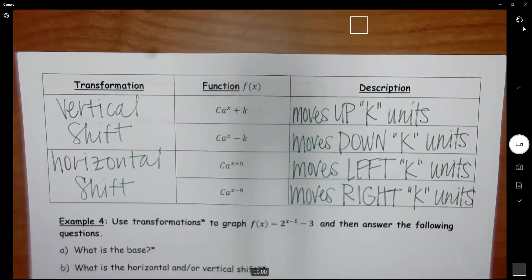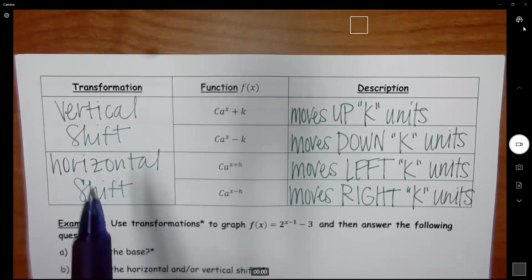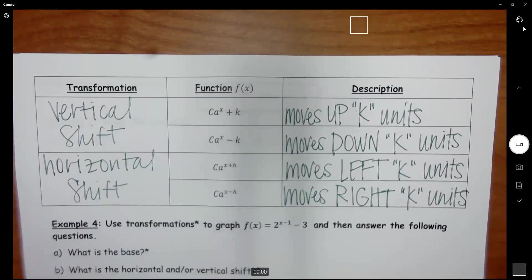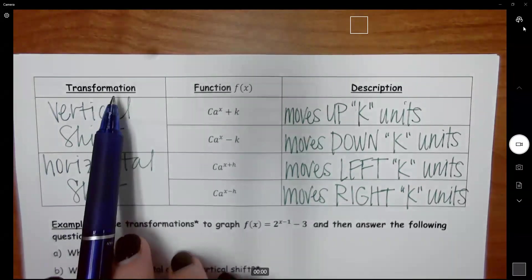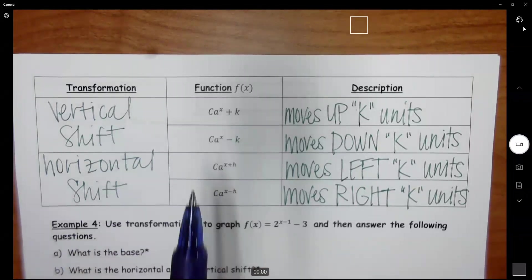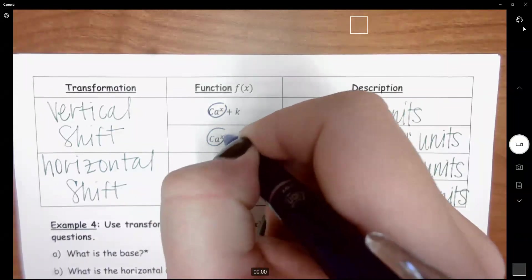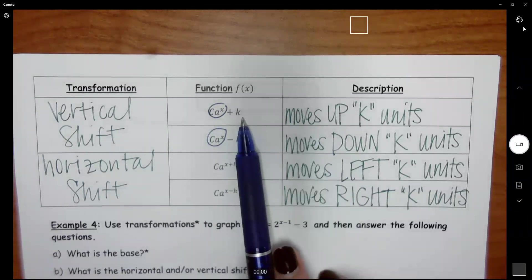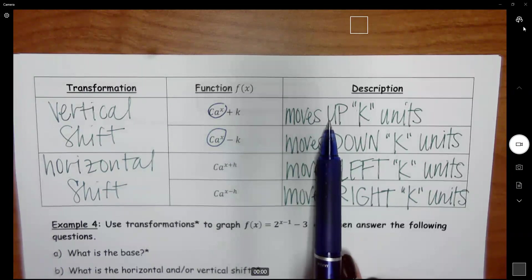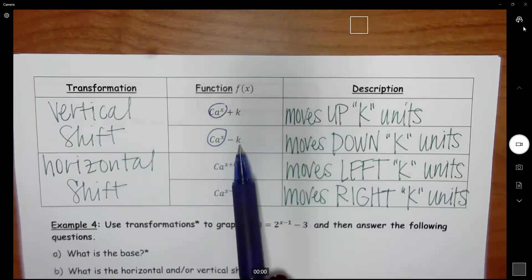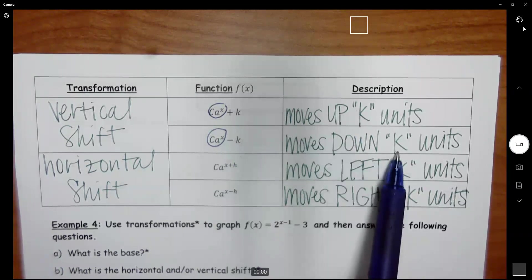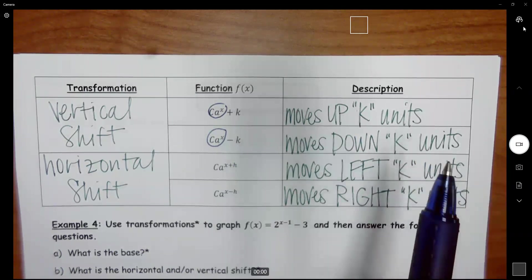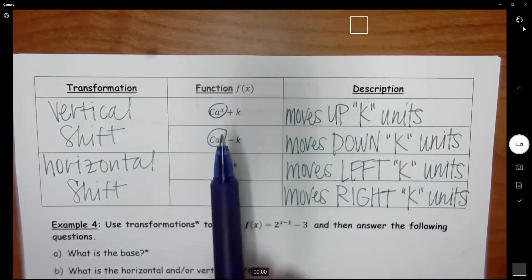Now let's use that to actually transform some graphs. For a vertical shift, you take your exponential and add or subtract something to the end of it. If you add something to the end, it moves your exponential function up k units. If you subtract something at the end, it moves it down k units. So vertical shifts move the way we expect — plus goes up, minus goes down.